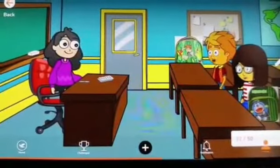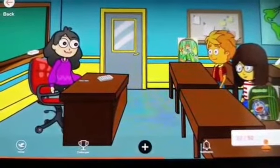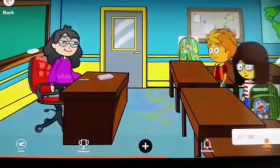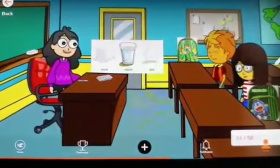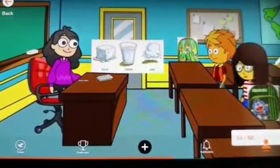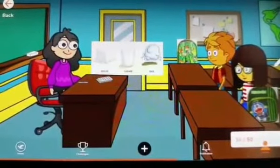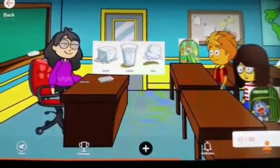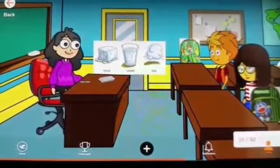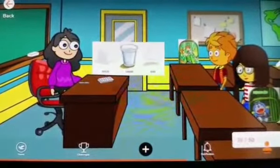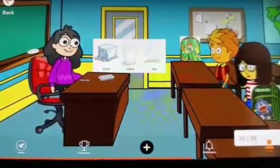Good morning, teacher. Welcome to class 4. Very good morning, children. Today, we will study about water. Water exists in three states: solid, liquid, and gas. Ma'am, are these states interchangeable? Yes, children, these states can interchange themselves. Come, I will show you how this happens.